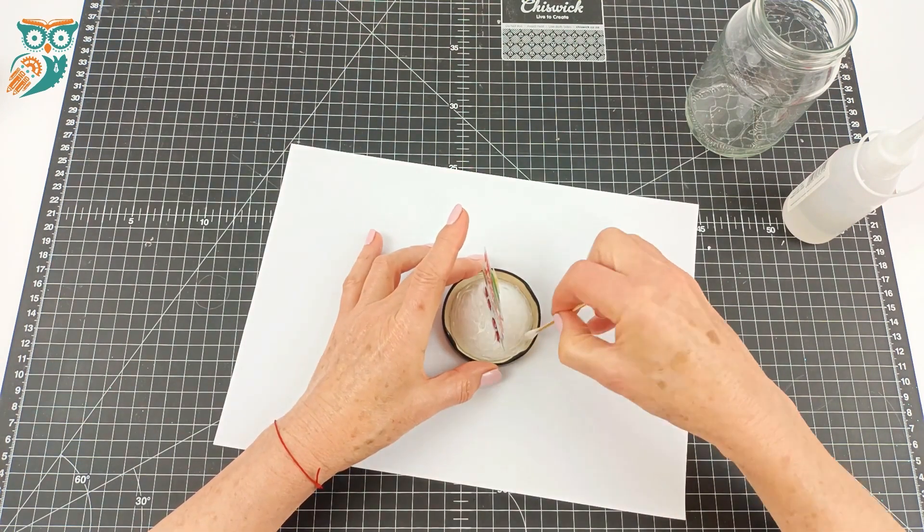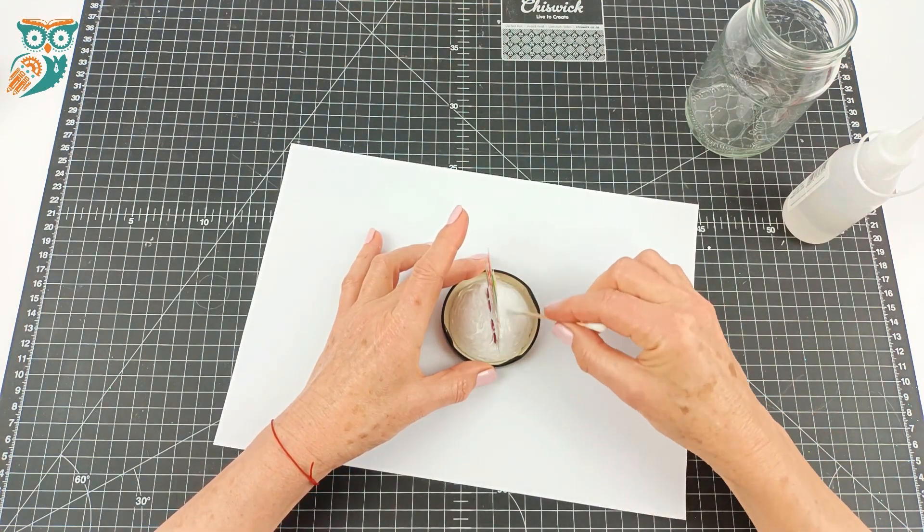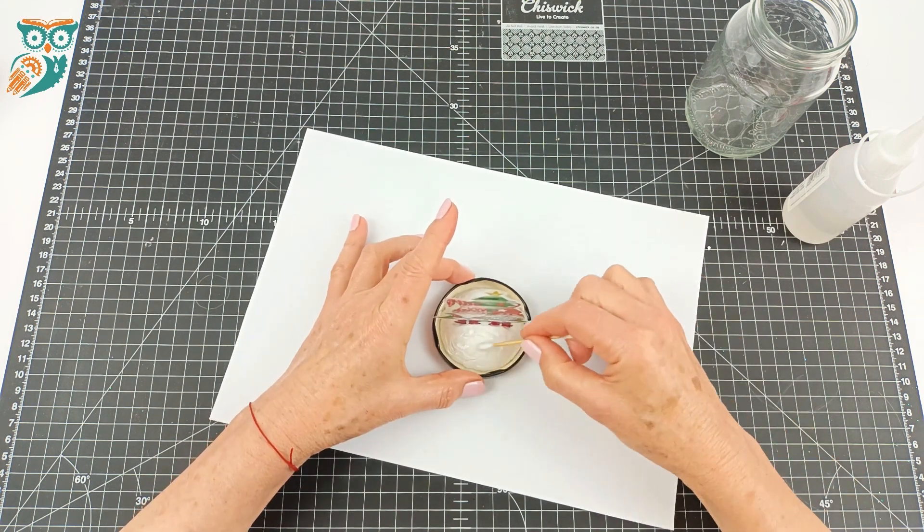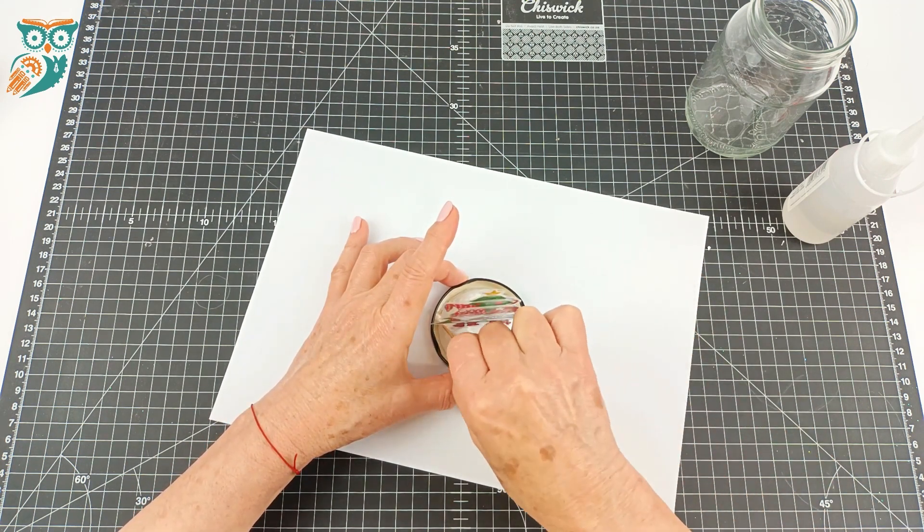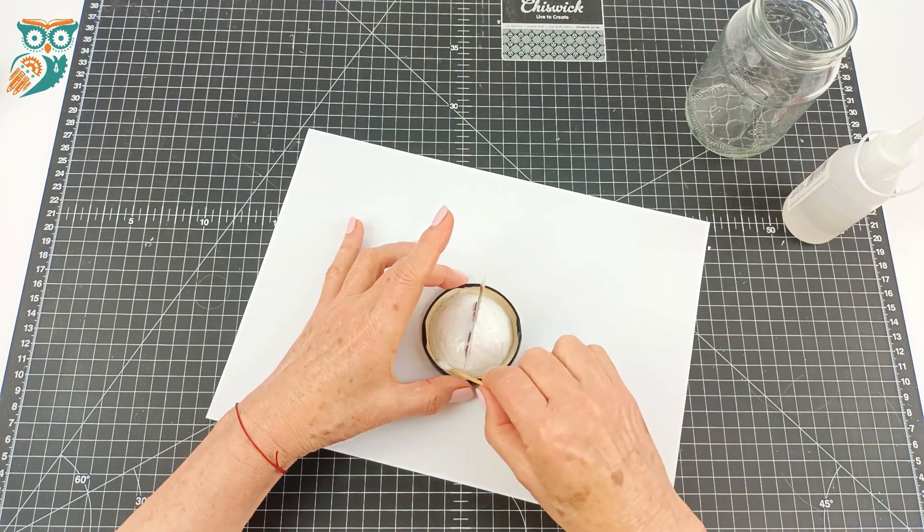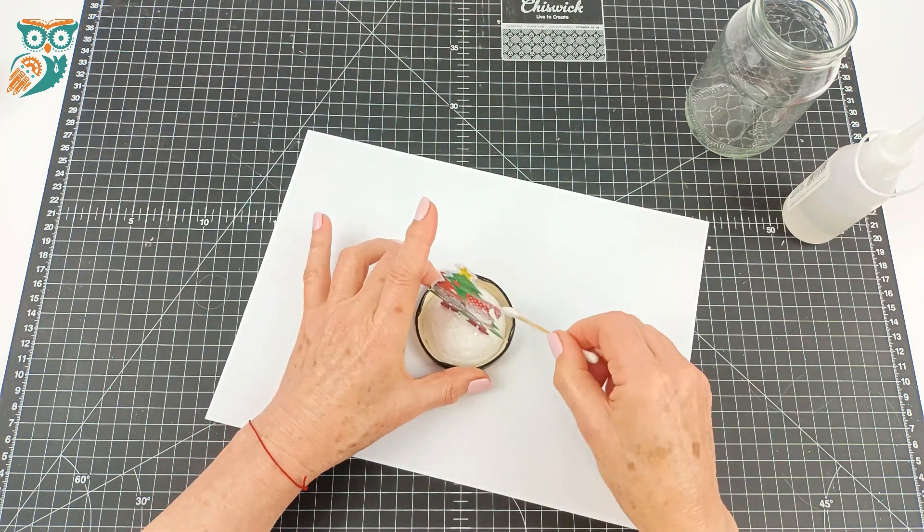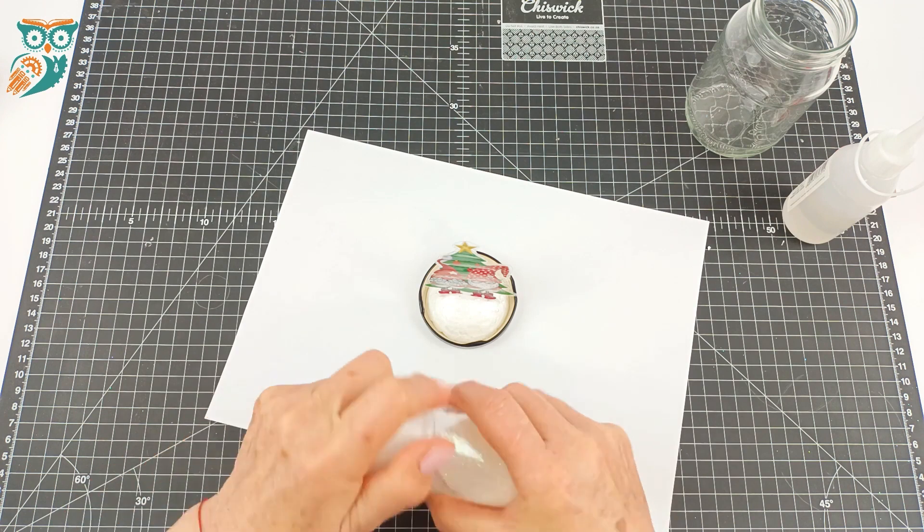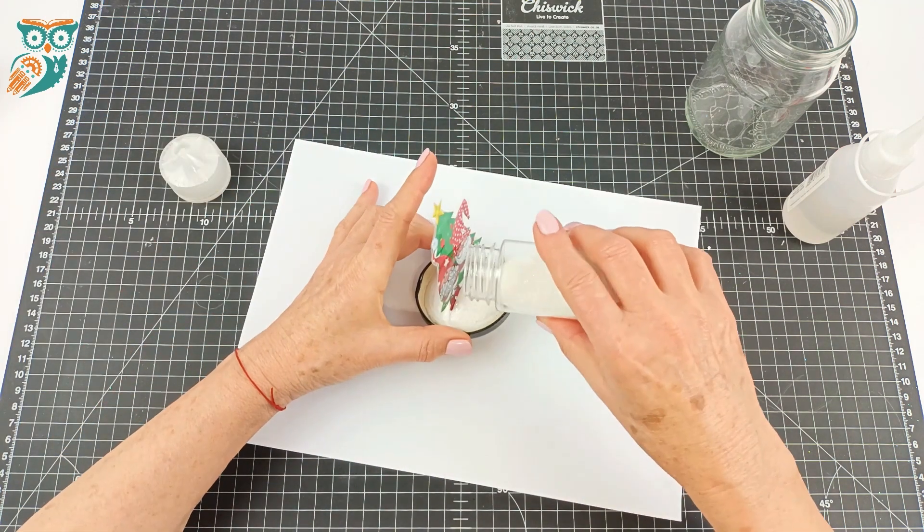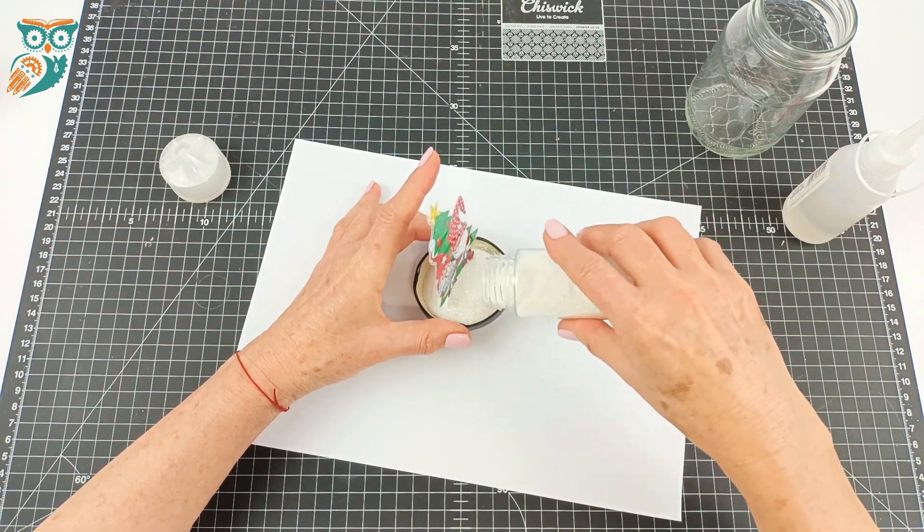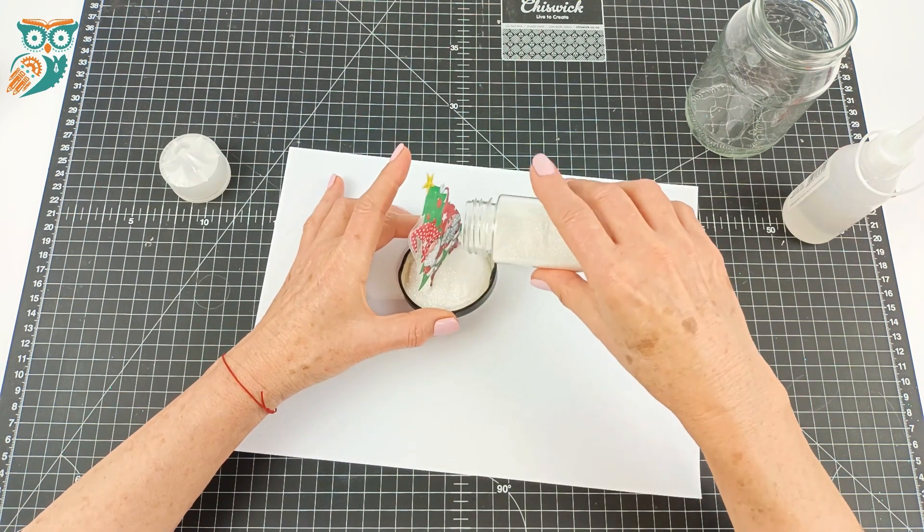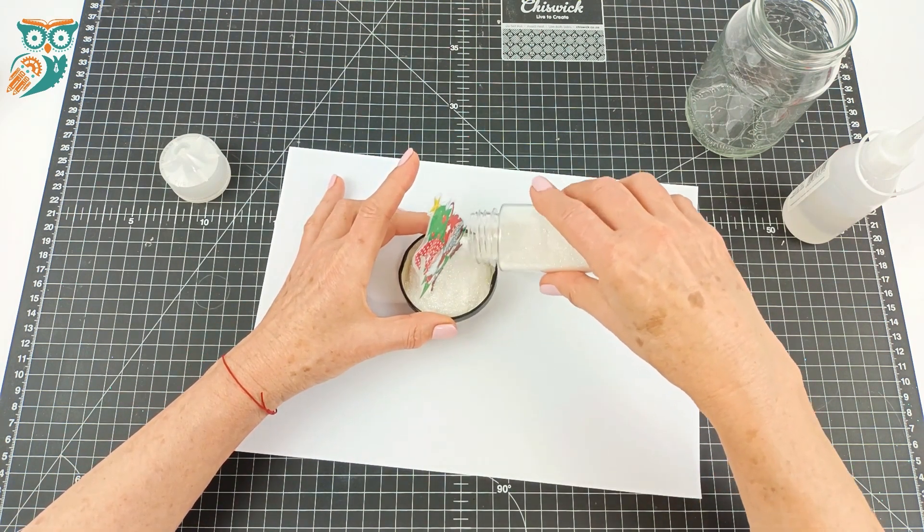We're going to take a Q-tip and just smear that glue around. We want a nice thin layer across the whole thing. We're going to take some glitter and add some glitter so it looks like our little gnomes are standing on a snowy mountaintop that's just glistening under the sun.